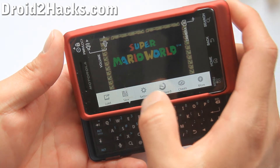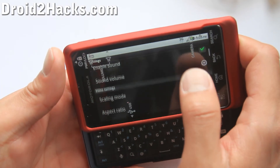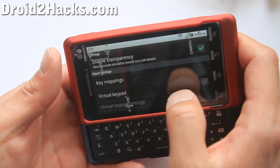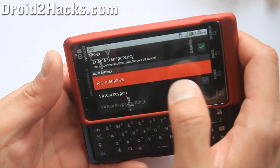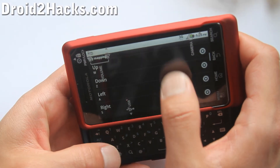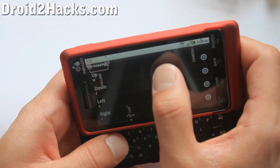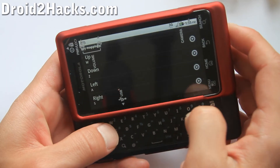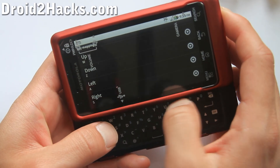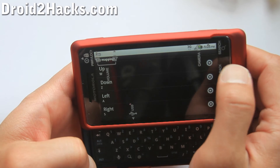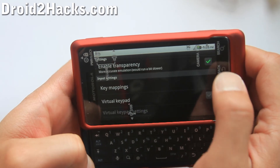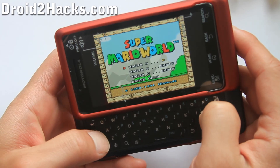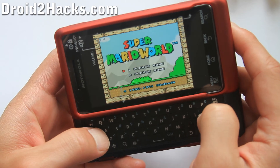Hit menu and go to settings. Make sure the virtual keyboard is turned off — keypad. Then click on key mappings and you can set different keypads. For the up button, I use W because I like it on the left side. You can mess around with the other buttons too. When you're done, hit the back button twice, then hit enter to play.